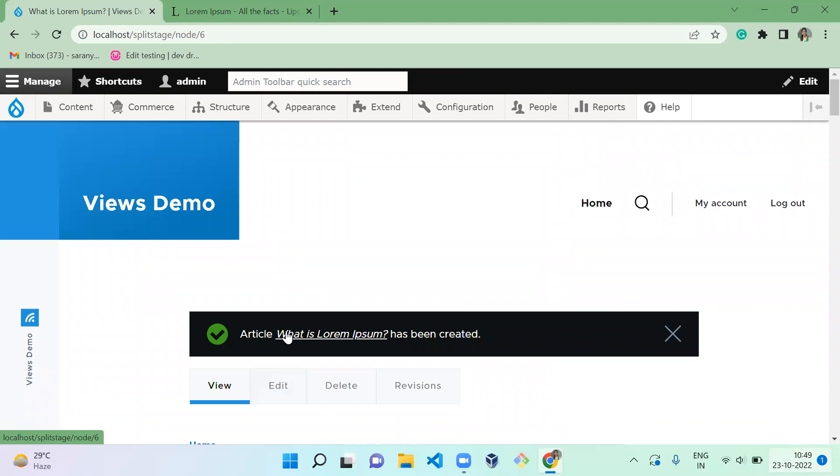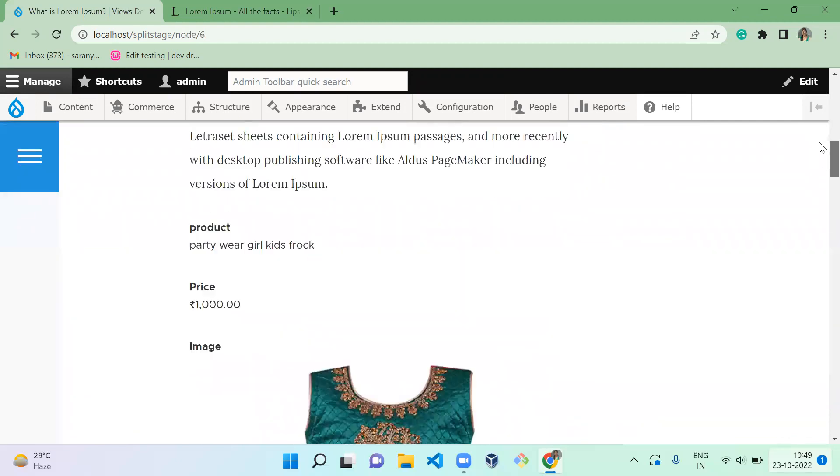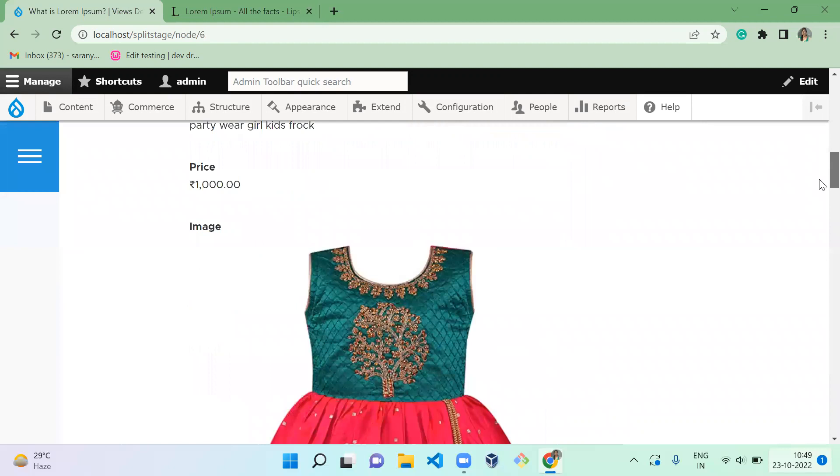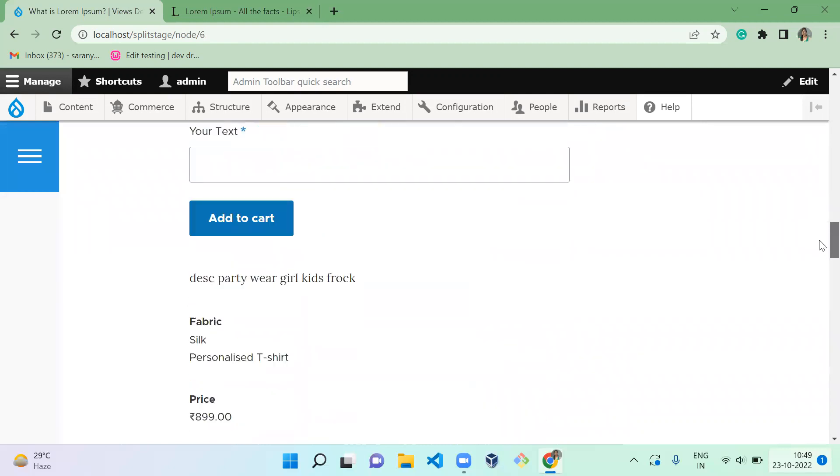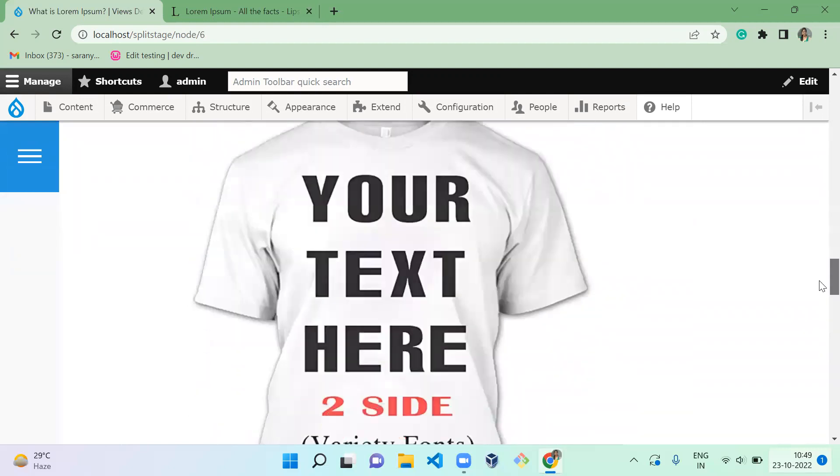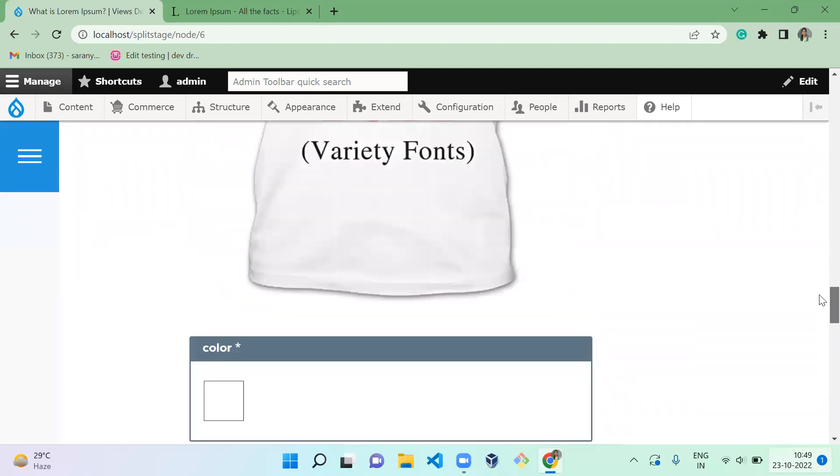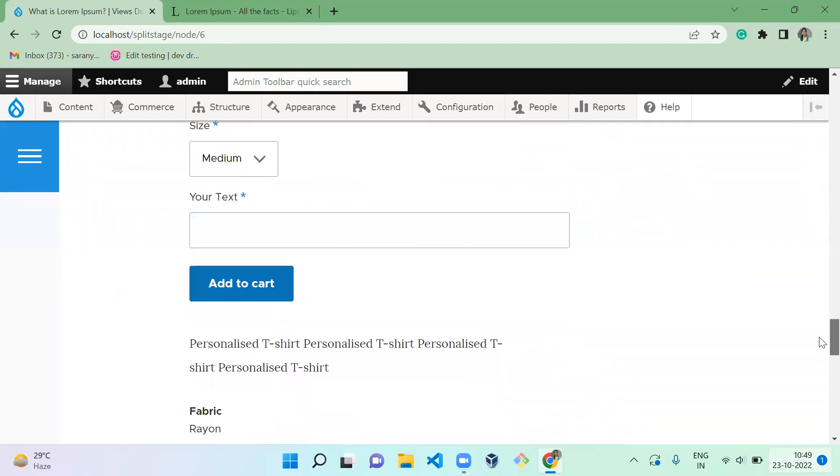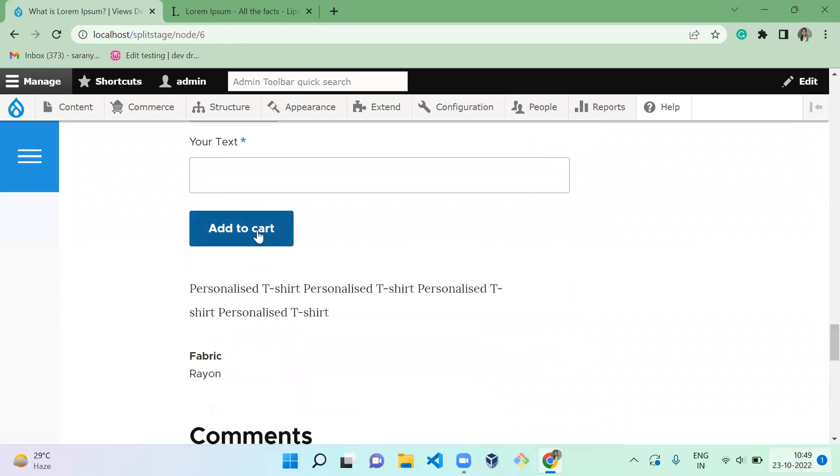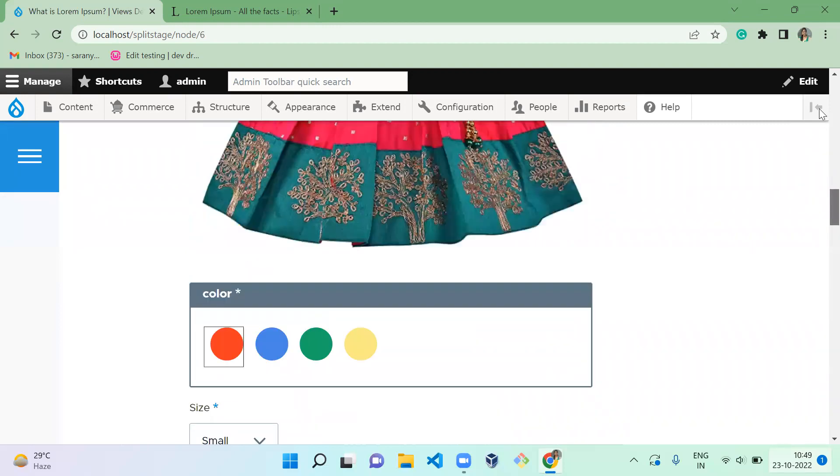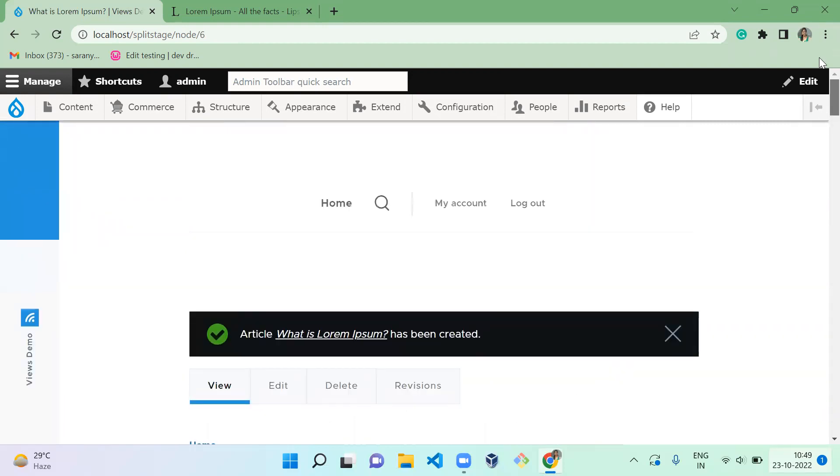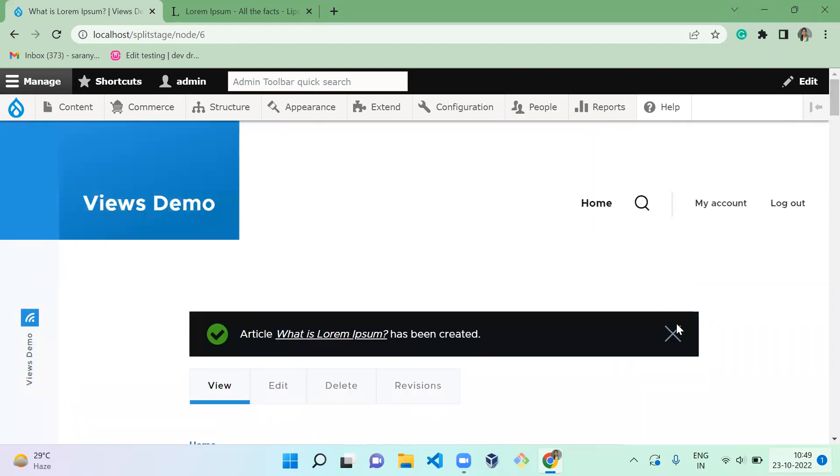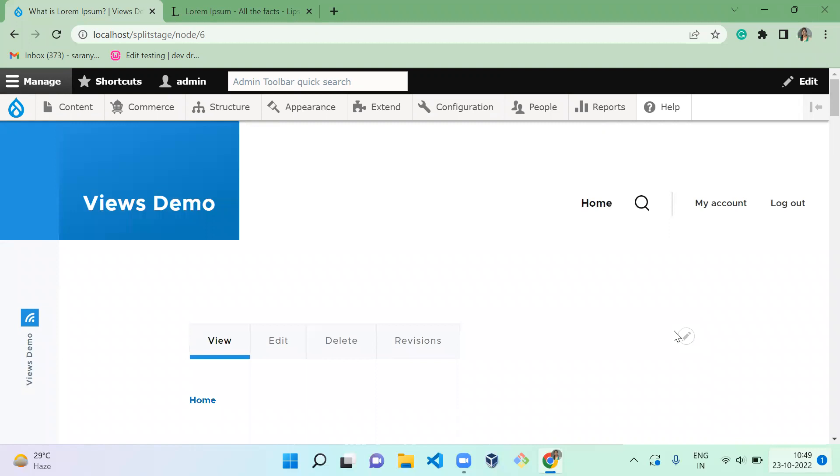So once you selected both and once you save, when you scroll down, you can see in the article page the product is coming, right? So you can give Add to Cart here and you can check out to your order placement.